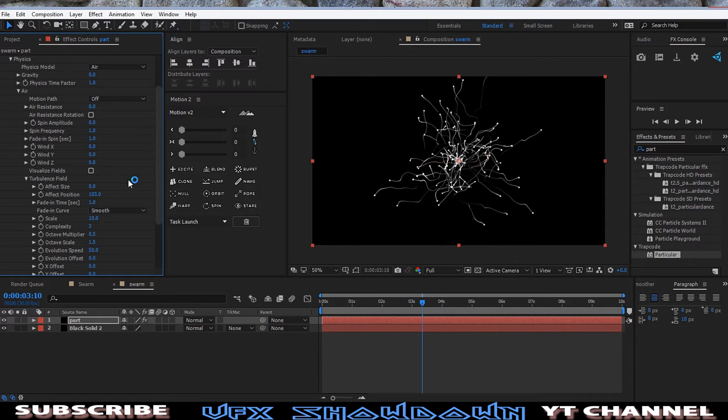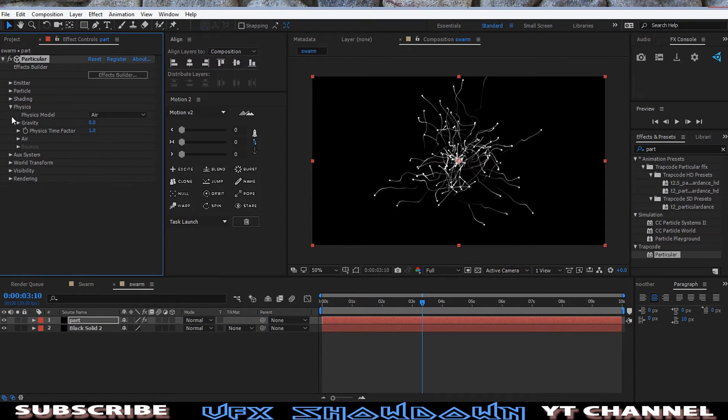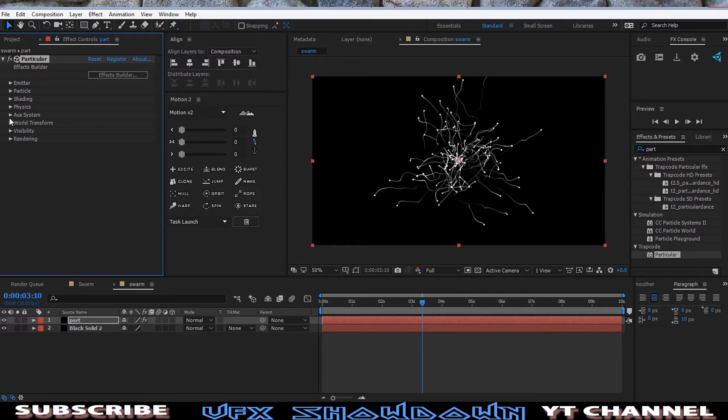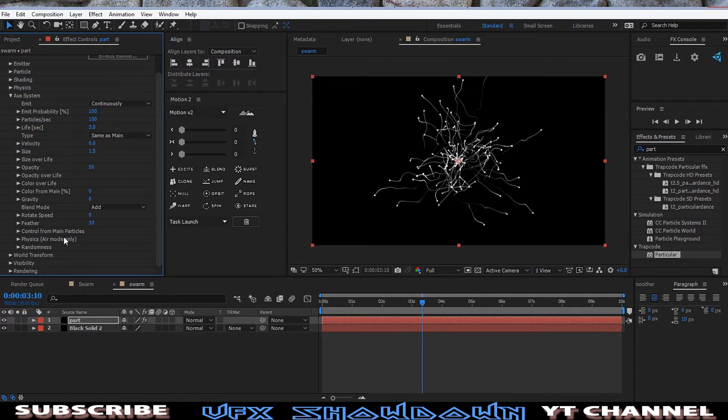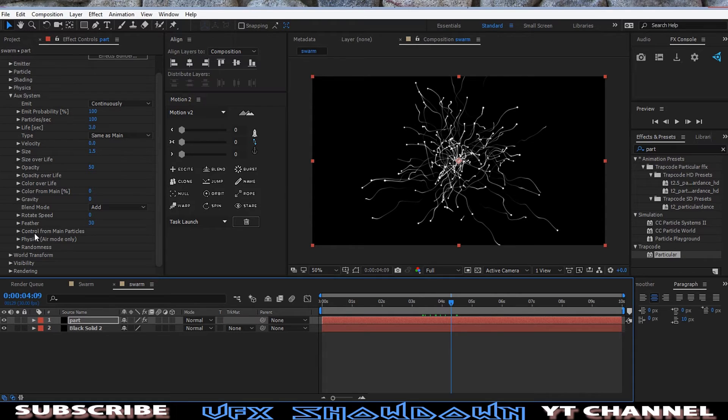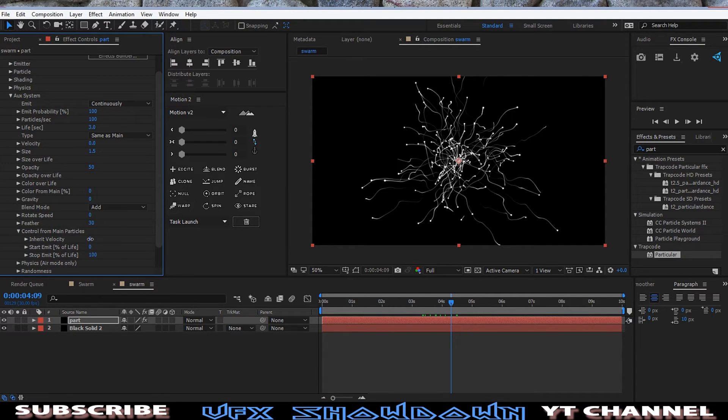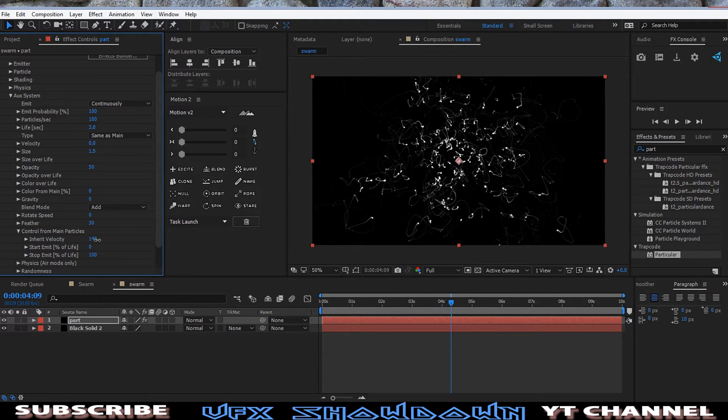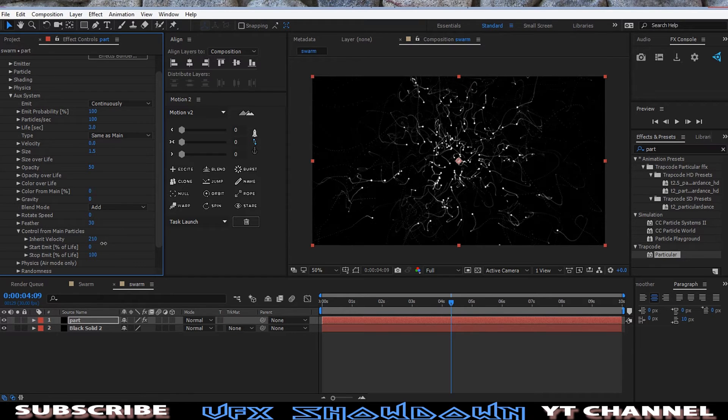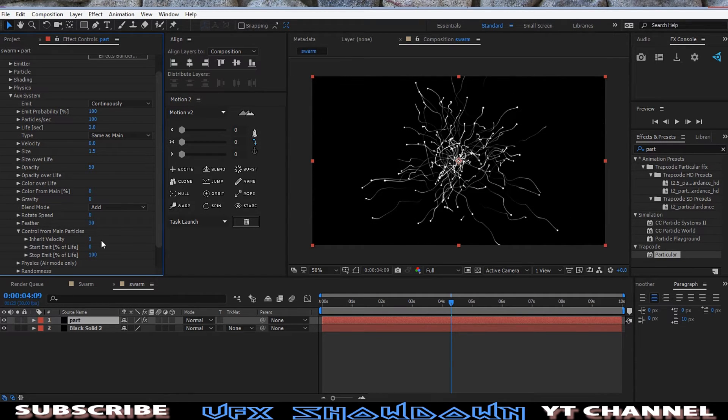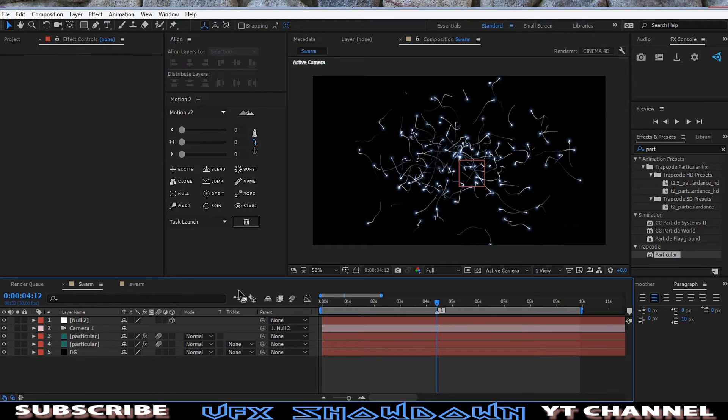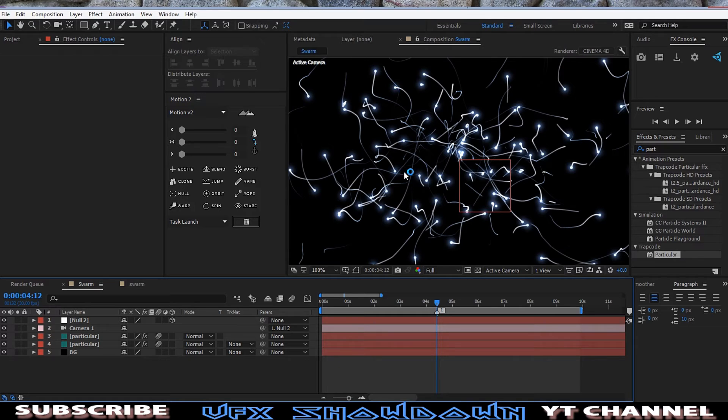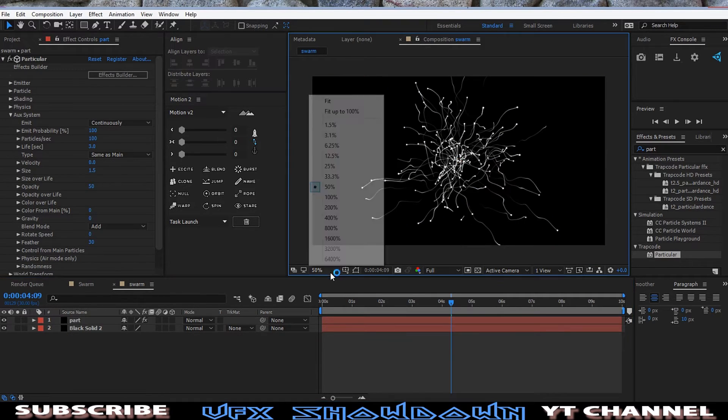Okay, then, this is looking good. Now going to the Aux and we have the option called, as you see, Control from Main Particle. From main particles, if you turn it on and then increase this one, you can see what is going on. So you want only one, like one is good. And then I will see in this main one. So you see the point is glowing, so let's make this one...